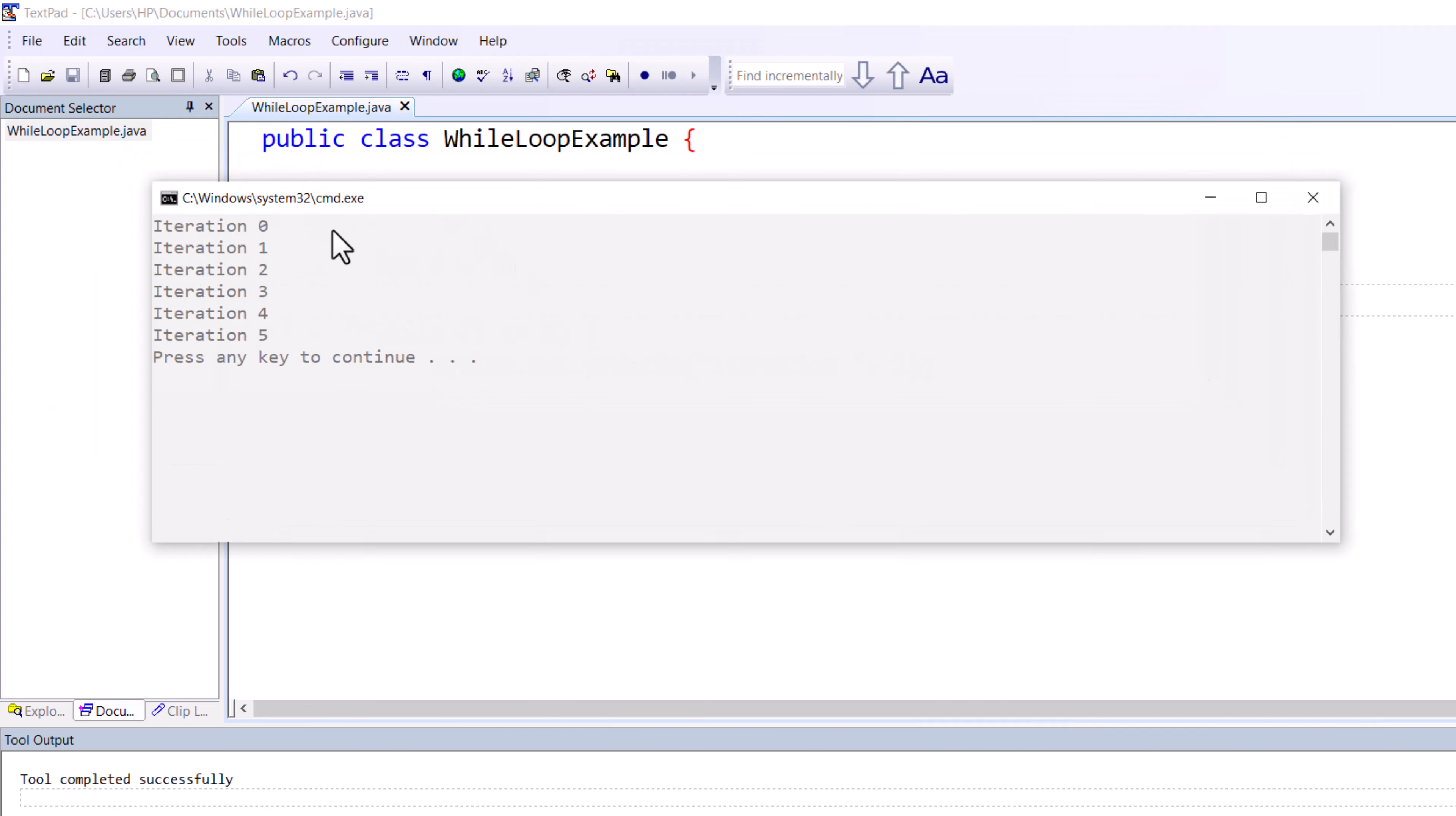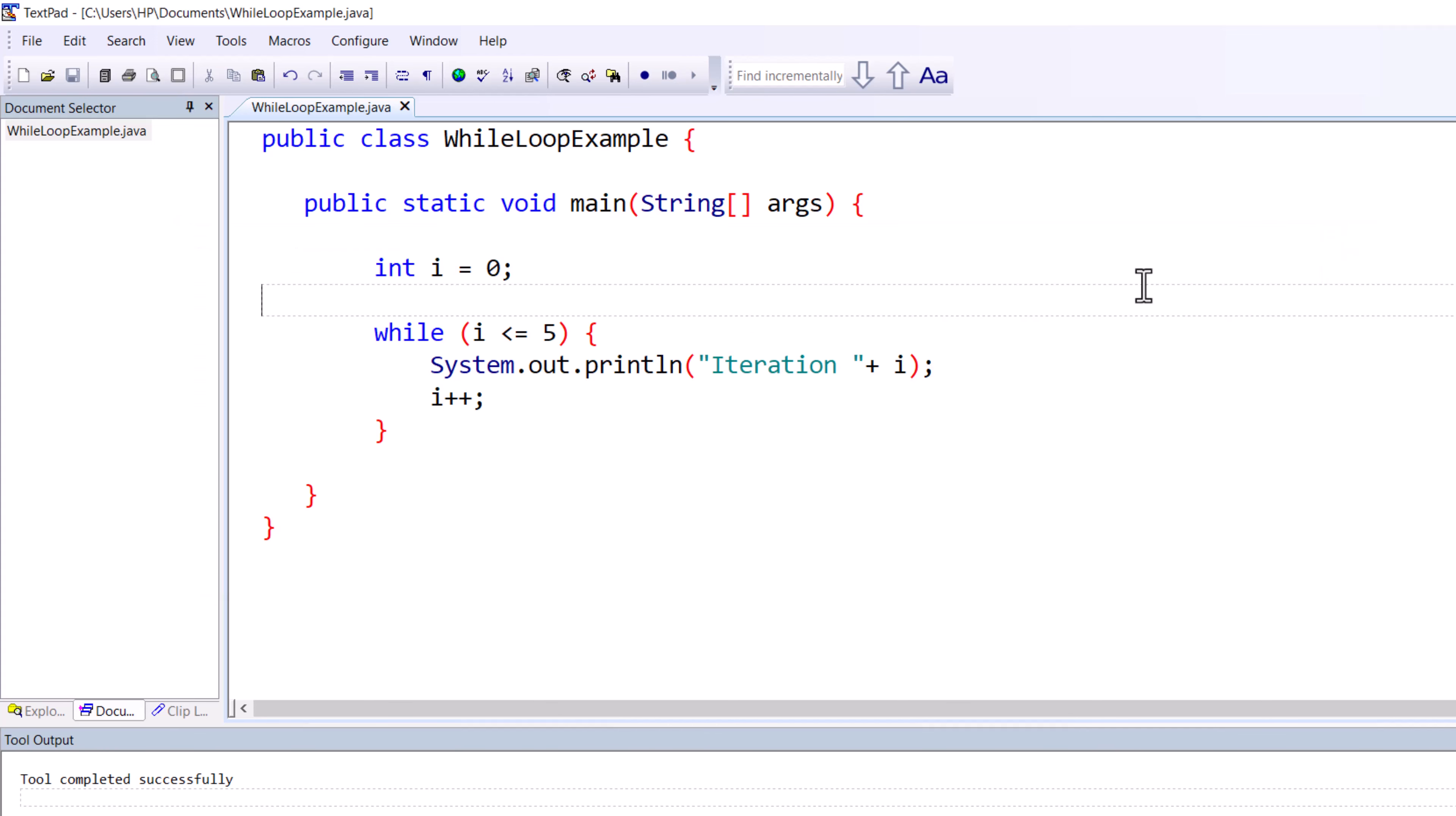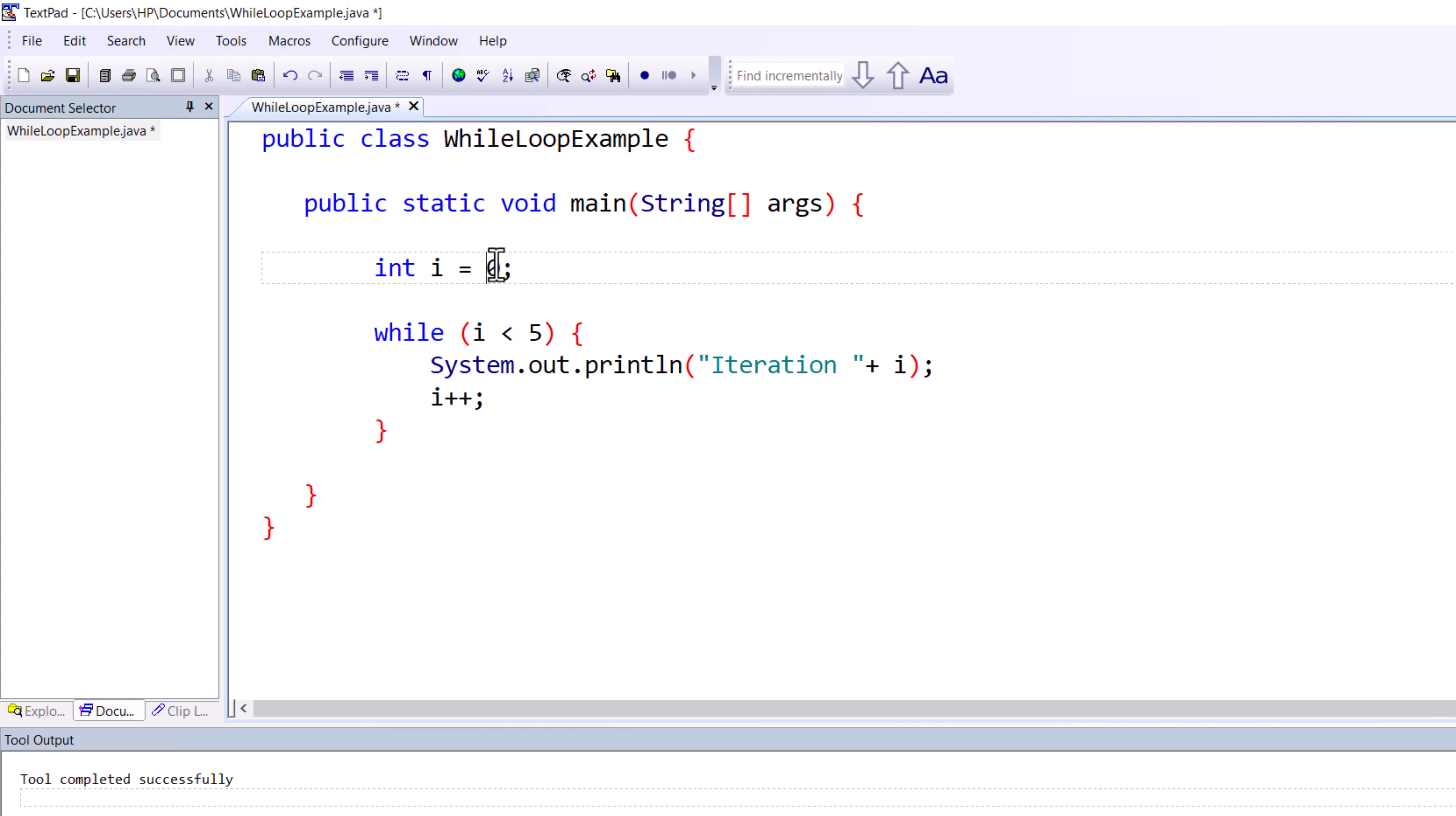That's why you have to remember: if you are starting from zero, then you don't need to use the equal operator, otherwise it will go till five. This is called the off-by-one error. If you're starting from one and want to run it five times, you need to give the equal sign.